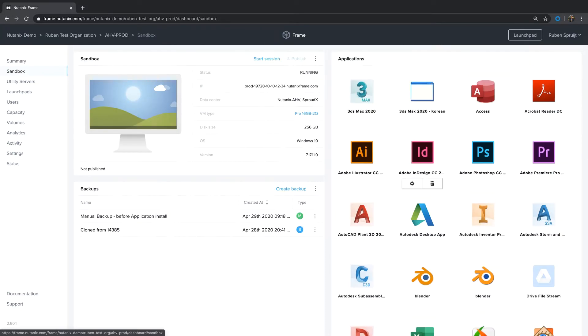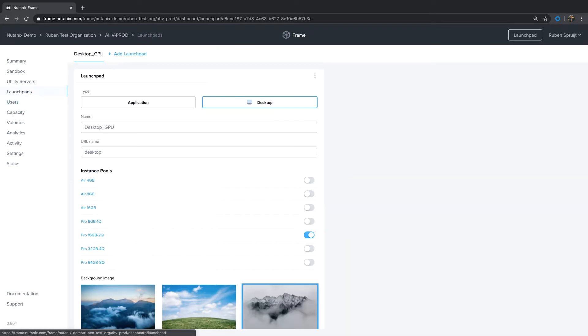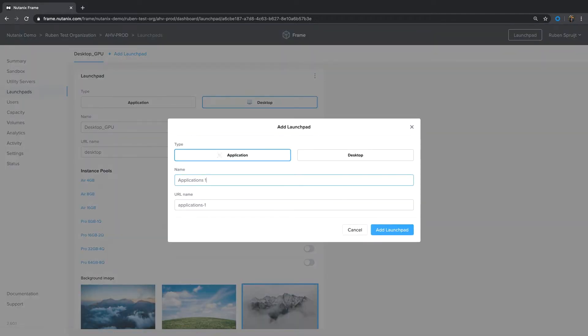When one or more applications are onboarded, you can create application launchpads. There are two types of launchpads. One type is applications and one type of launchpad is called desktop. Desktop means the user will see a full Windows desktop interface when they click on the icon. The launchpad applications means that applications are displayed and when the user clicks on the application, only the application itself will be launched.